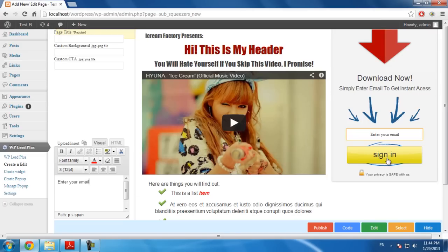Now, I will show you how to change this button. Editing the text on a button is similar to editing the text on a page.